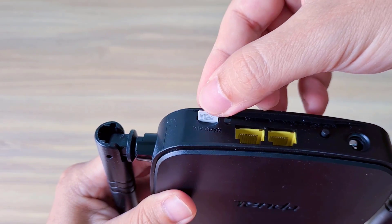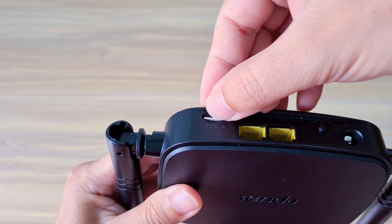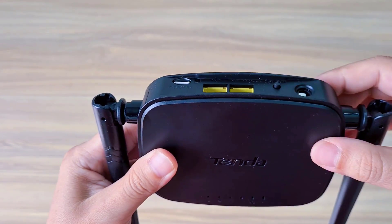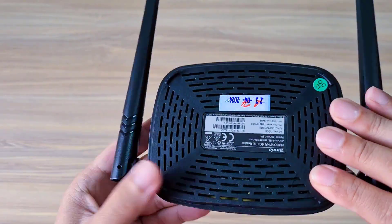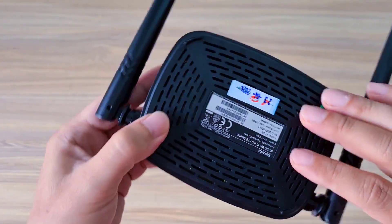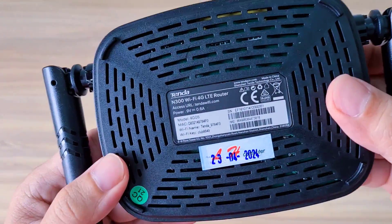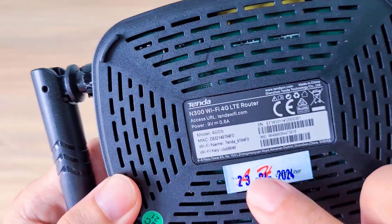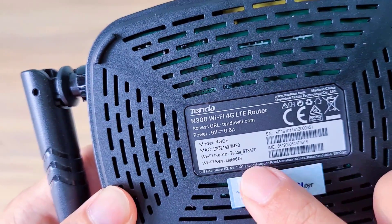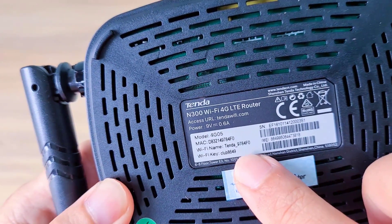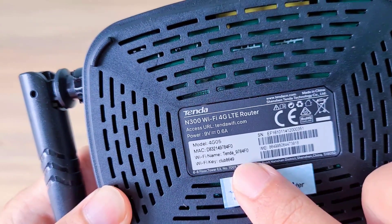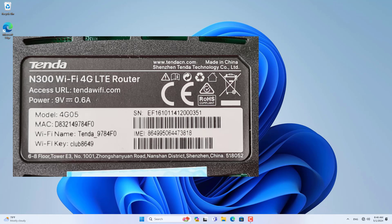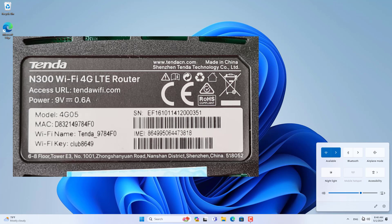You can set up the Tenda router using a cable or via a wireless connection. If you set up via Wi-Fi, you need to know the wireless network name and default password of the Tenda router. That information is printed on the device as above.